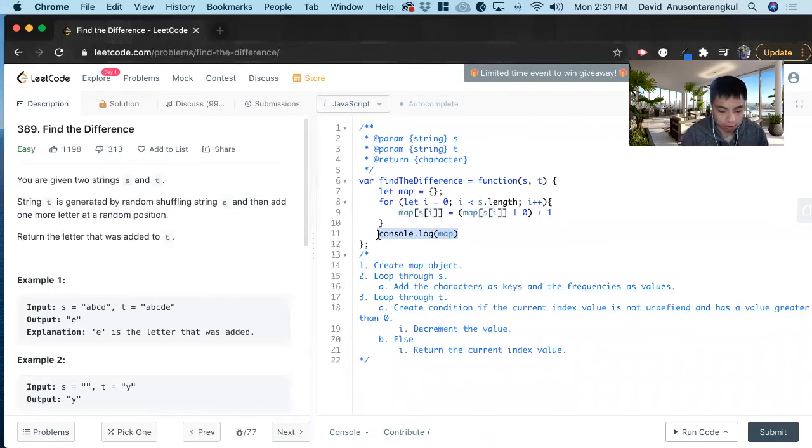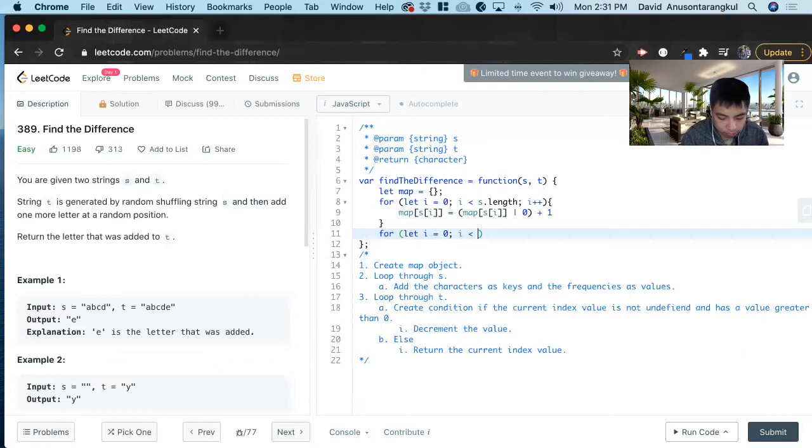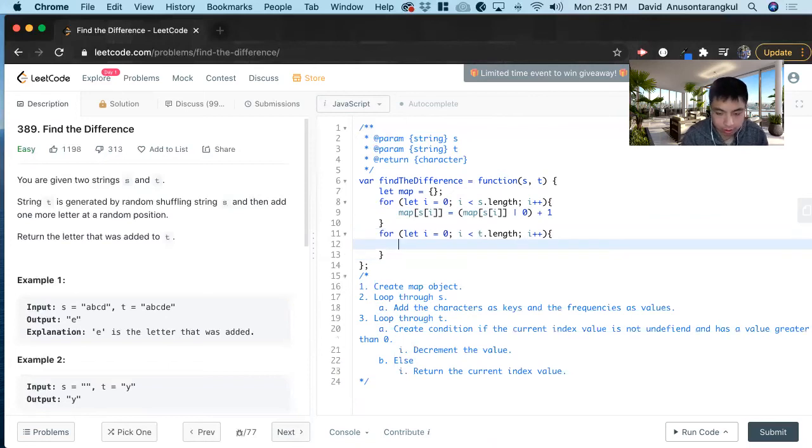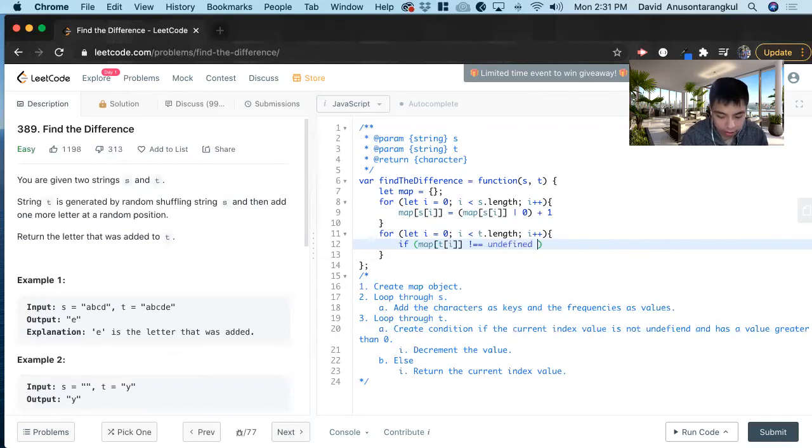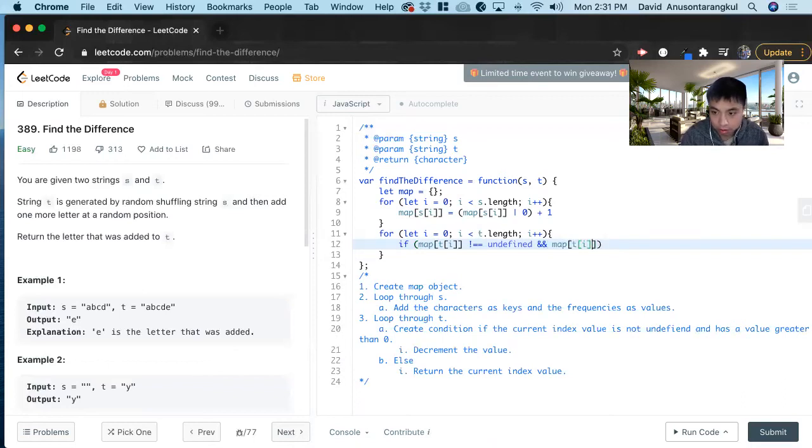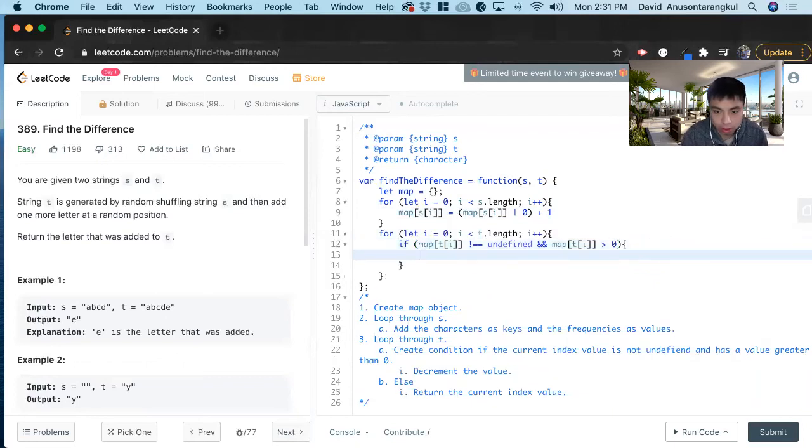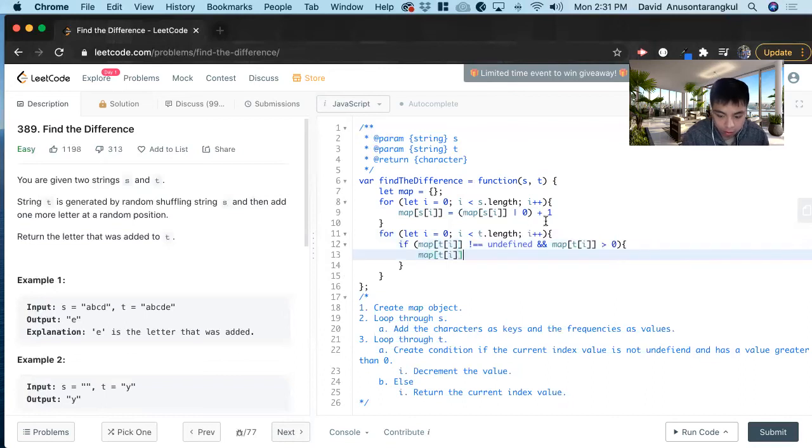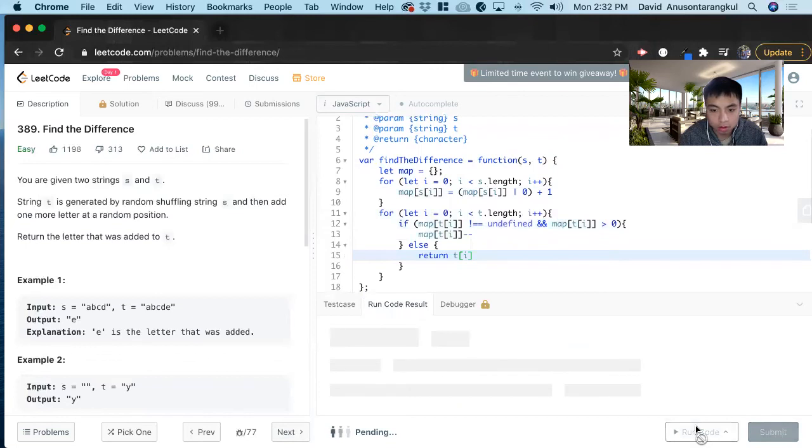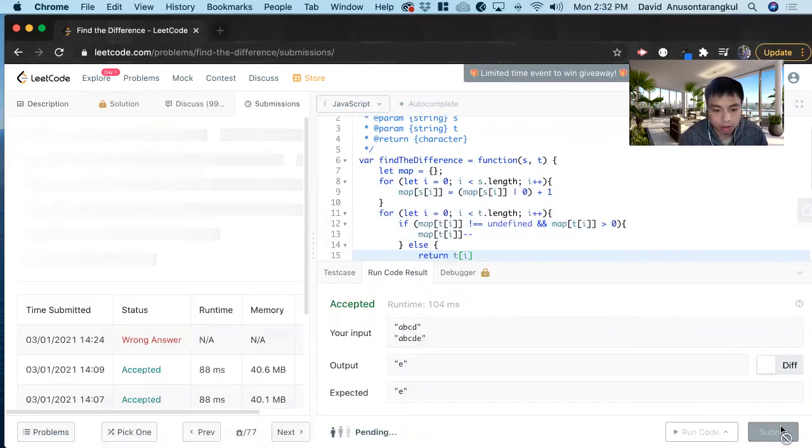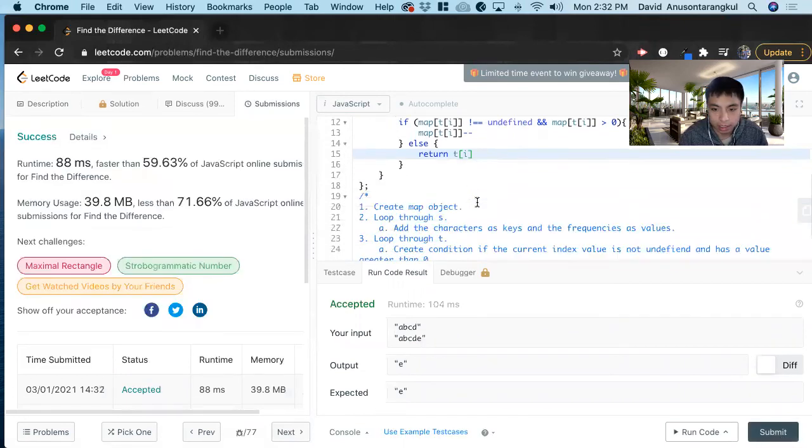So now we loop through T. And now we create the condition. This is when we decrement. So if map T is not undefined and map T is greater than zero, we minus the value. Else, we know this is the extra case. Great, we got it.